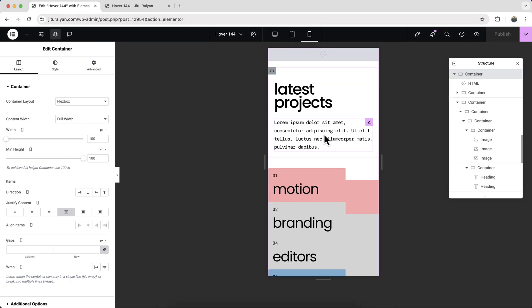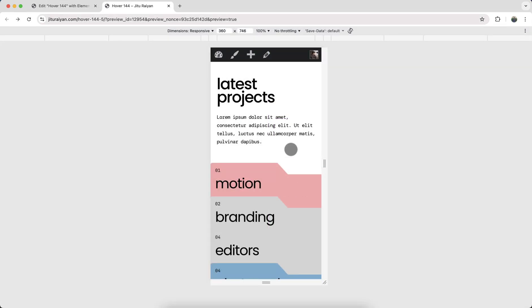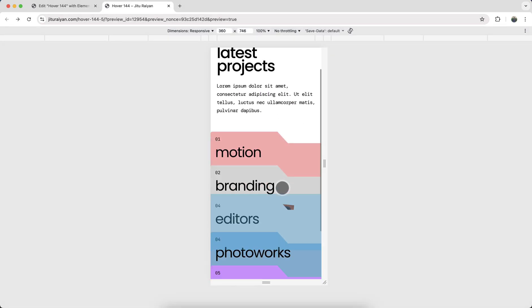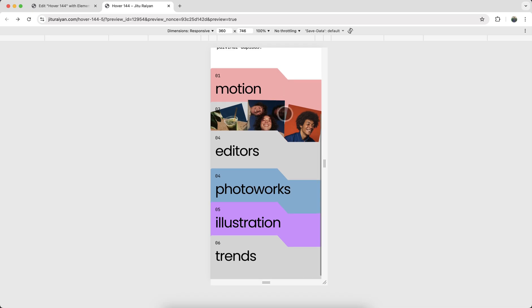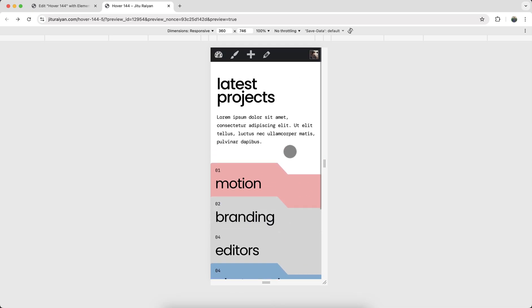Finally, go to the mobile, and here it also looks good. So that's how you can create this card hover effect on your Elementor website. If you enjoy this tutorial, then don't forget to like and subscribe to this channel. Thank you so much for watching. I'll see you on my next video.